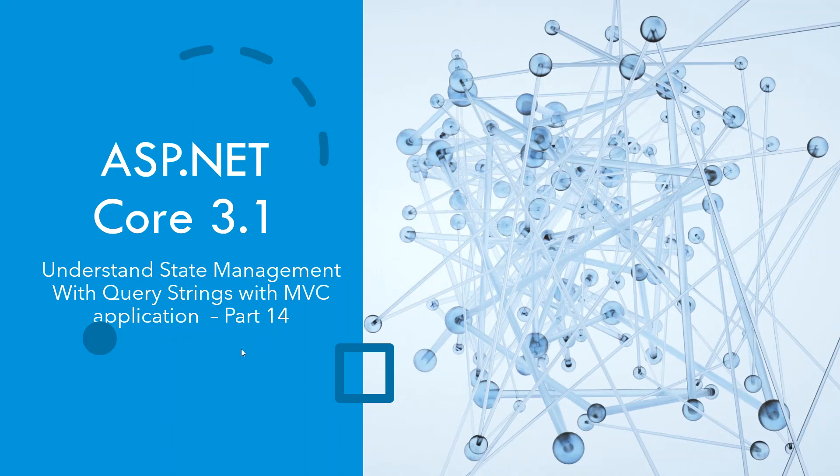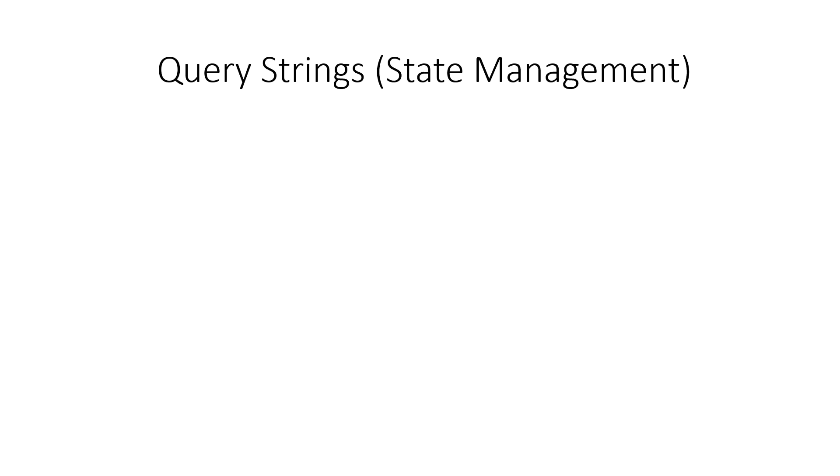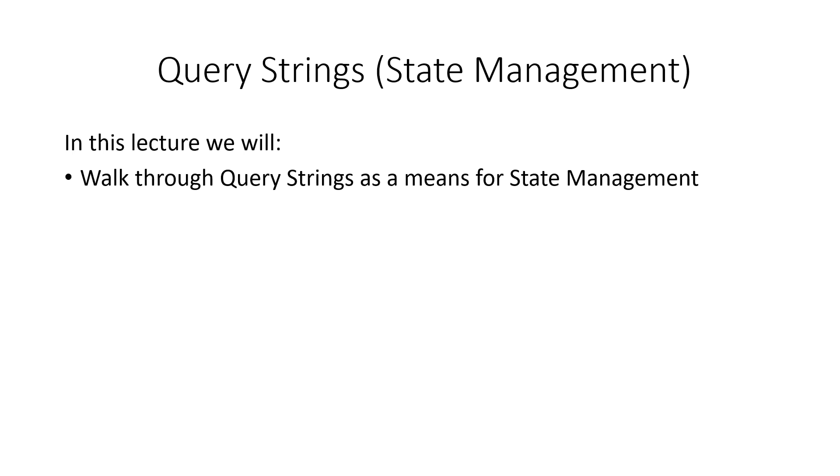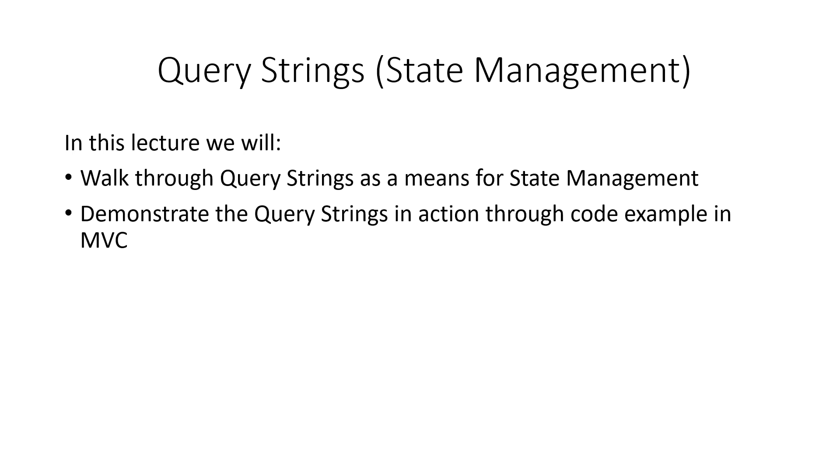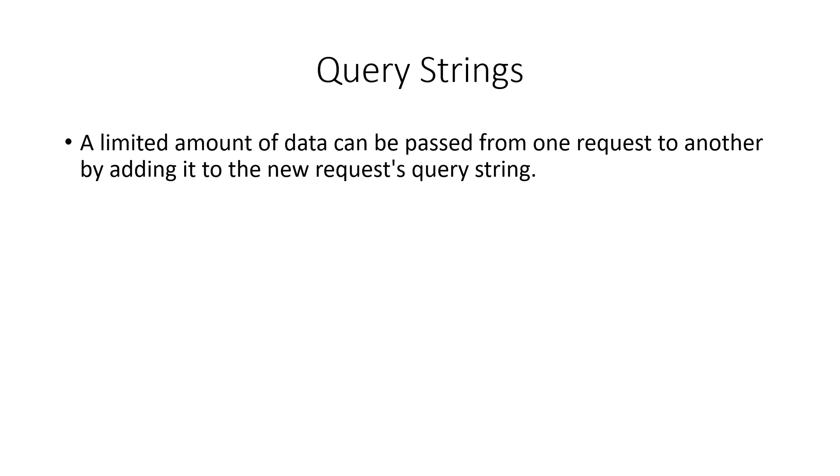Welcome. In this part we'll be understanding state management with query strings in an MVC application. This is part 14 of the ASP.NET Core 3.1 series. We will walk through query strings as a means for state management and demonstrate the query strings in action through code example in MVC.